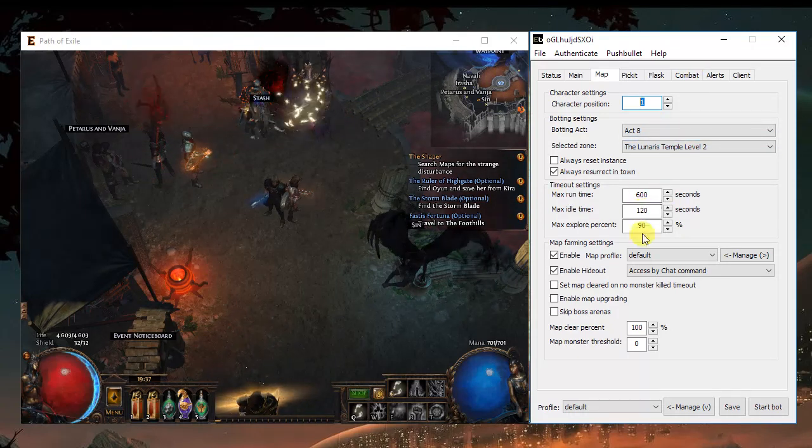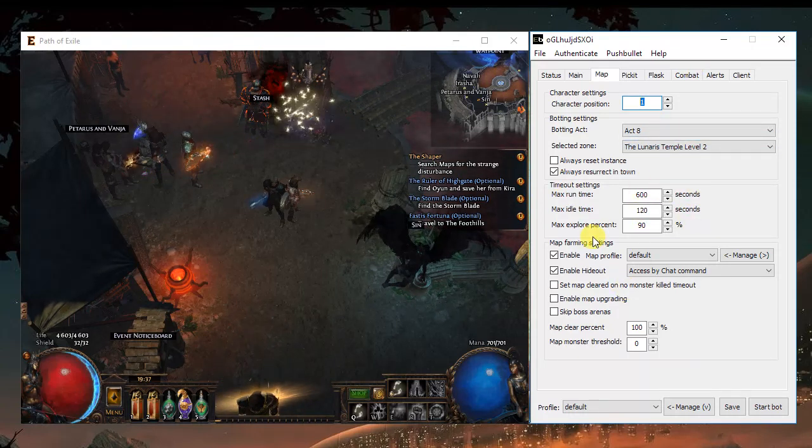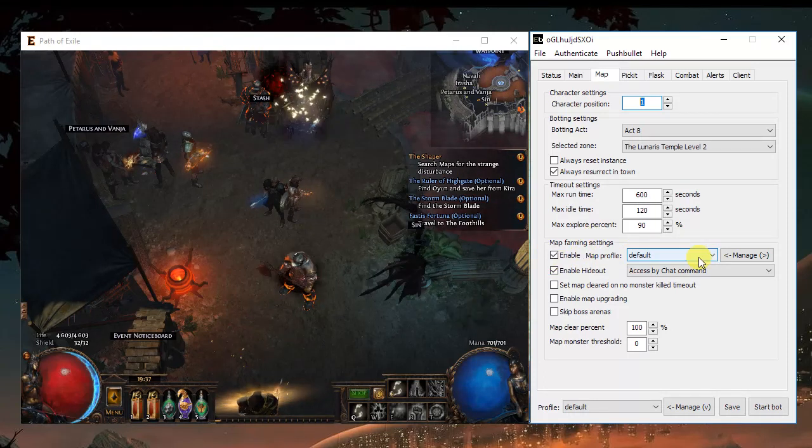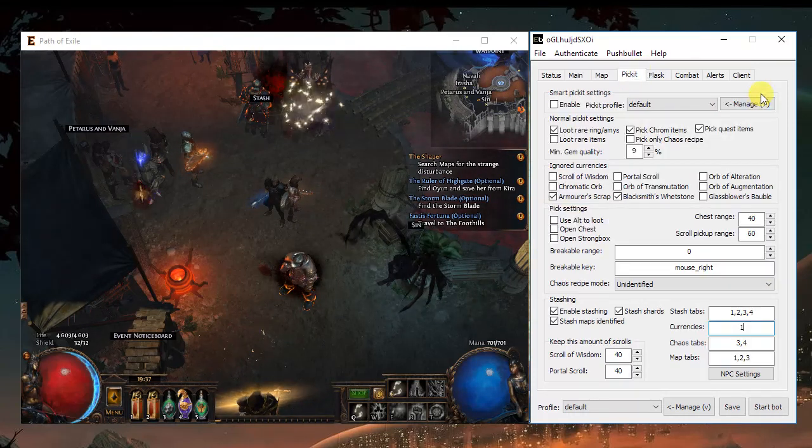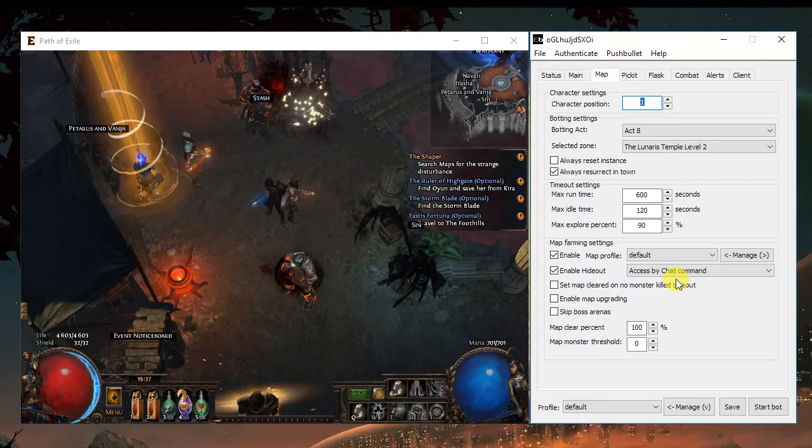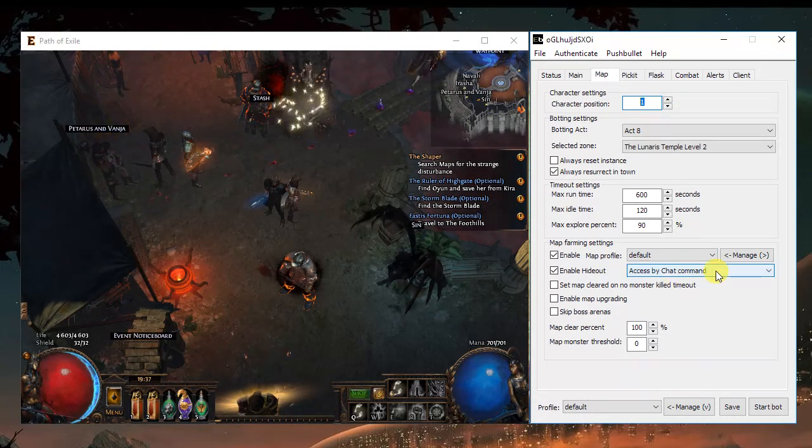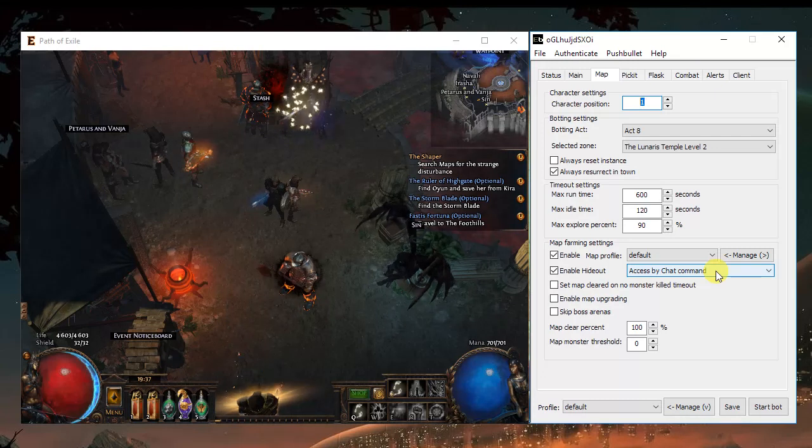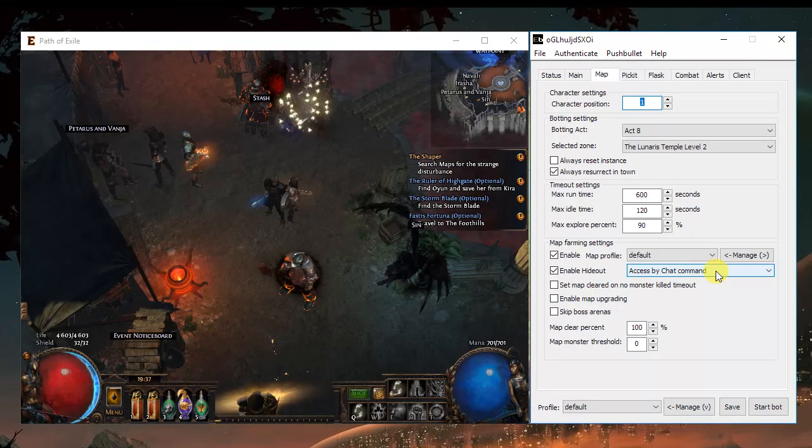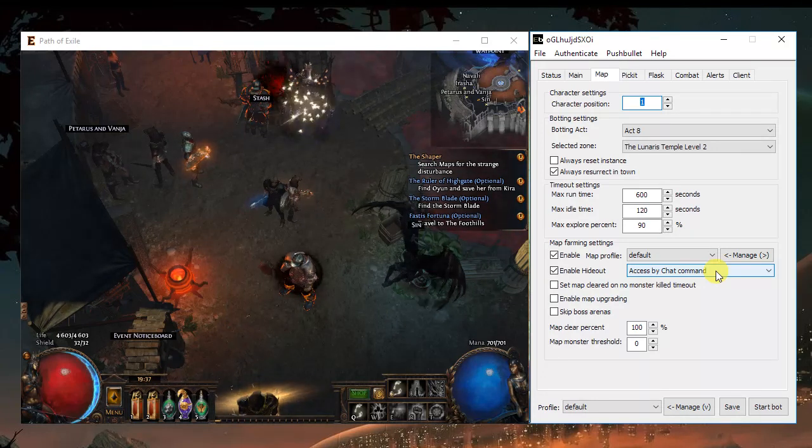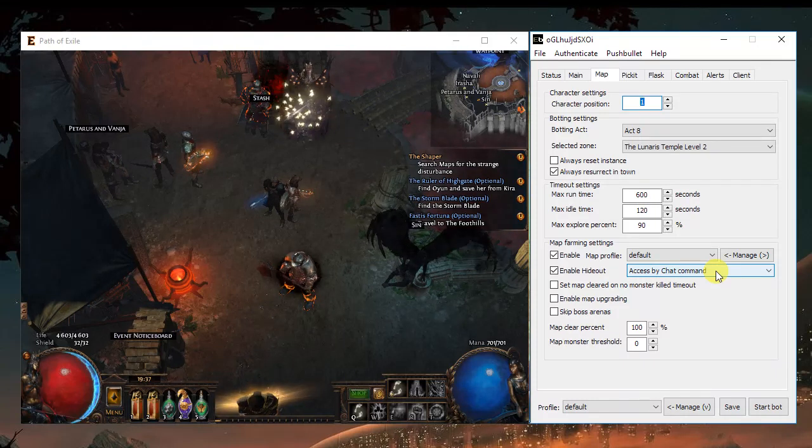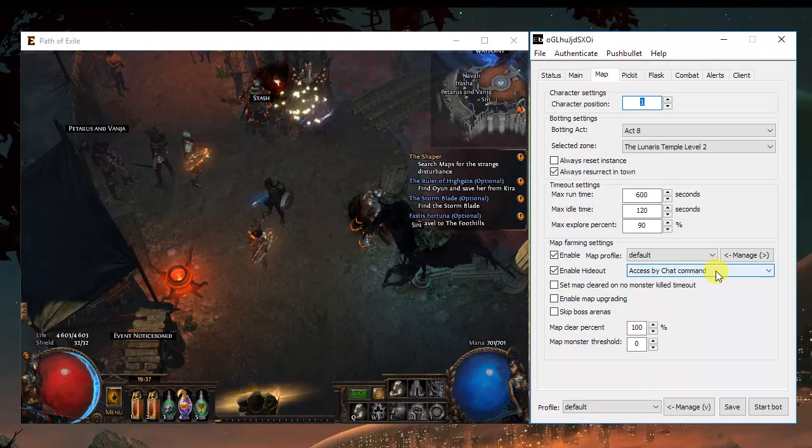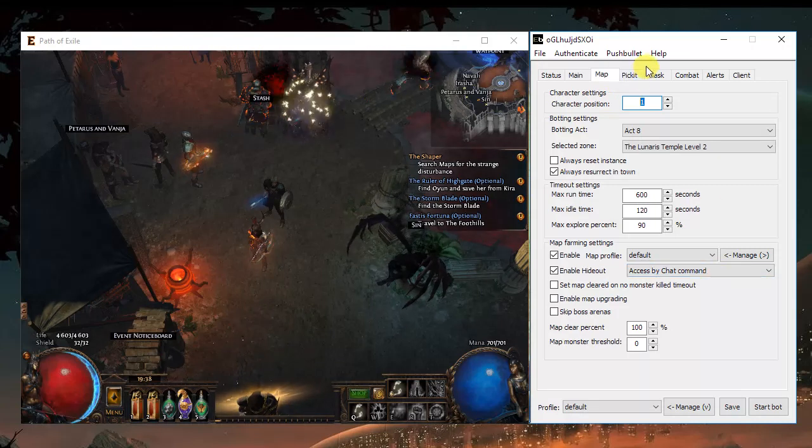Timeout settings, again, how long you want to run it, it's up to you. The map farming settings, both the map farming and the picket have two files. You should open them and read them really carefully, the explanation, and choose really carefully each option. It will allow you to have a really personalized experience, both with maps, maps you want to avoid, maps you want to upgrade, maps you want to keep.